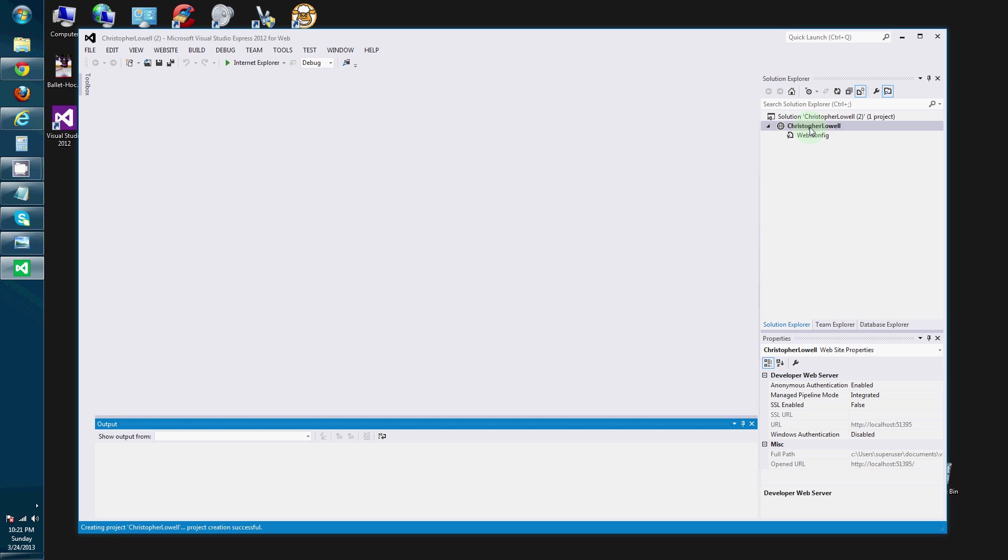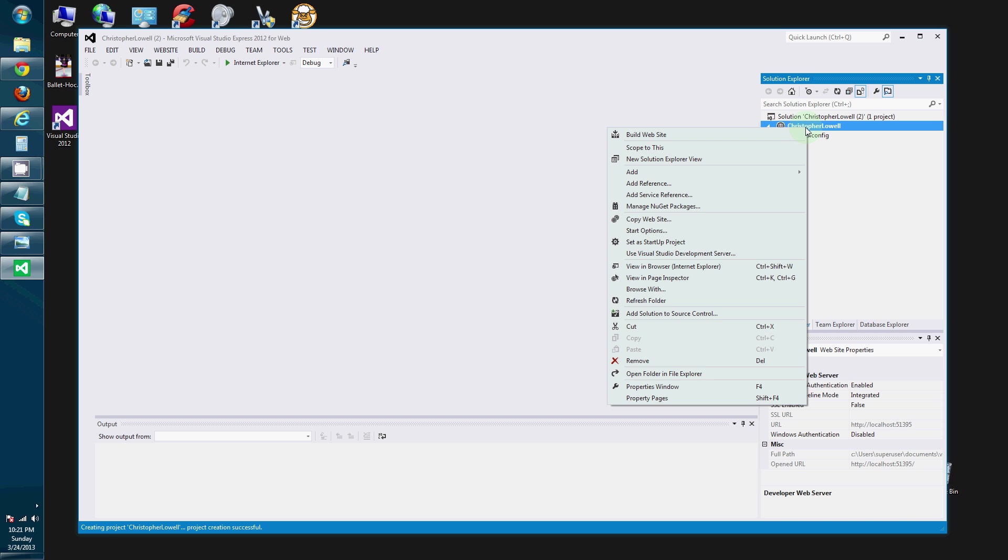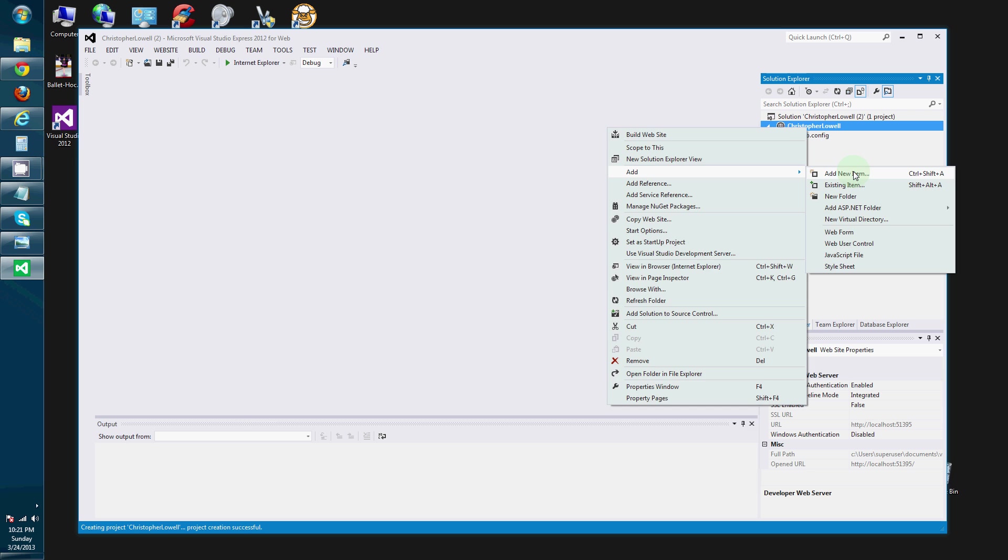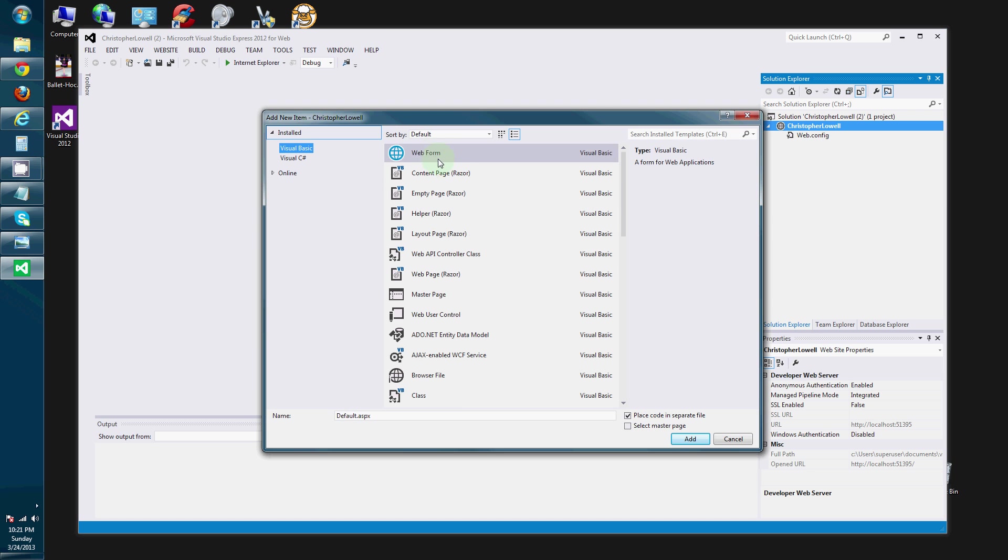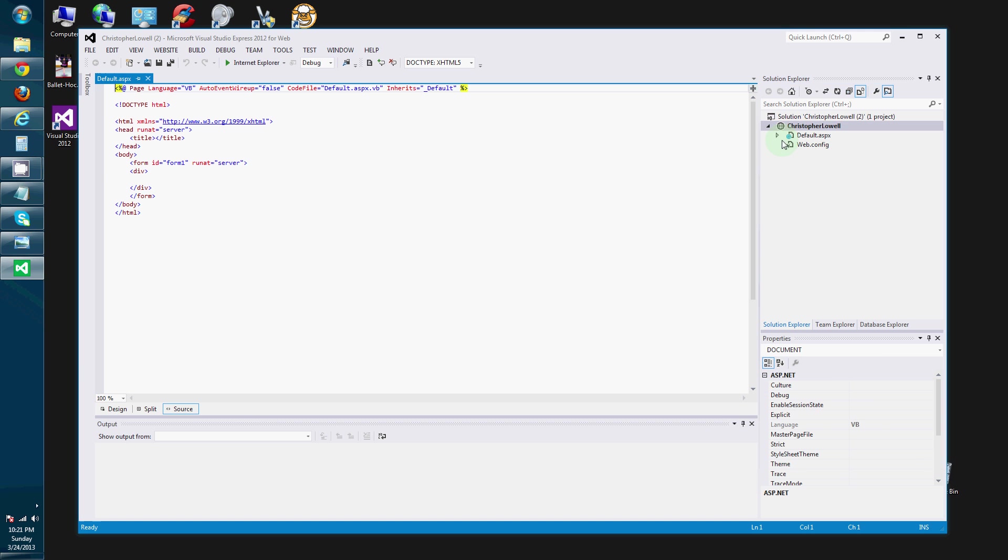So, now we are going to go in our Solution Explorer window for our project we just created. And we are going to add a new item. Add a web form. Default.aspx. That will work just fine.